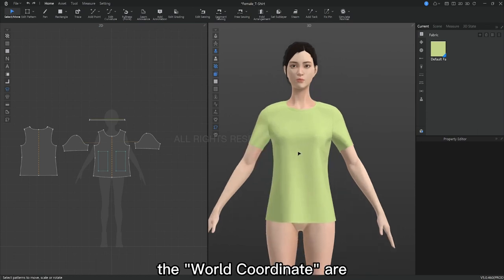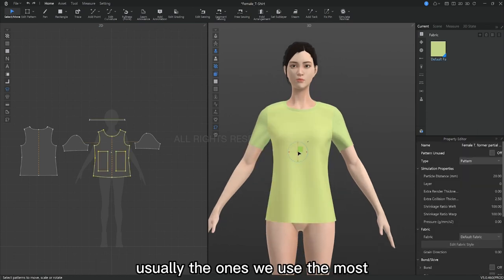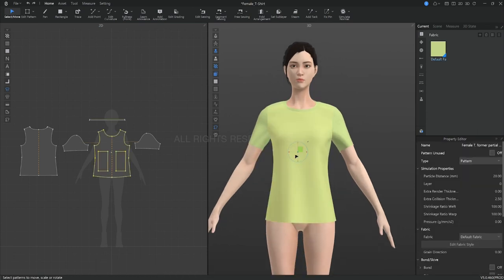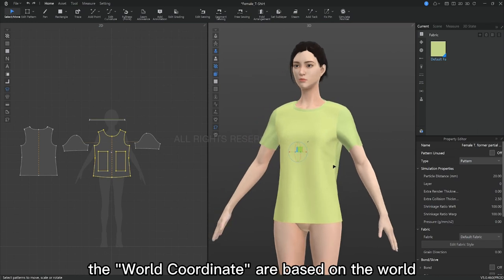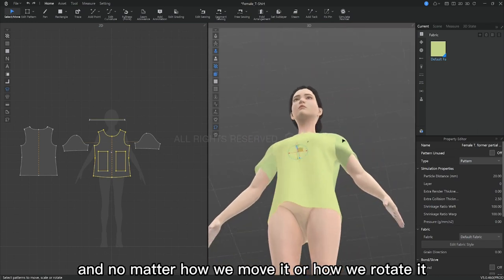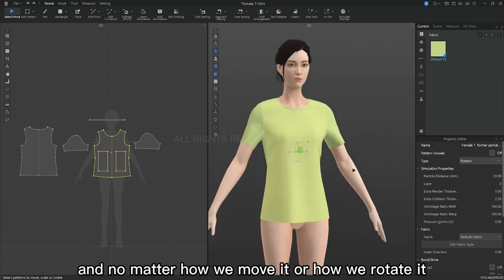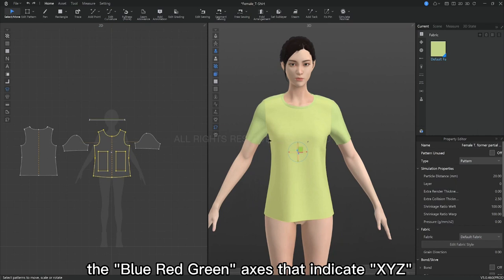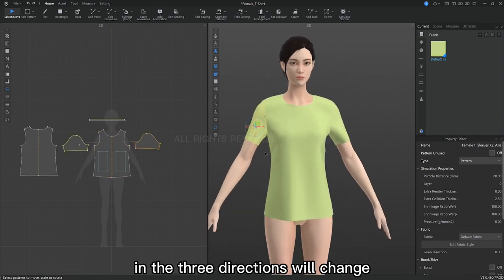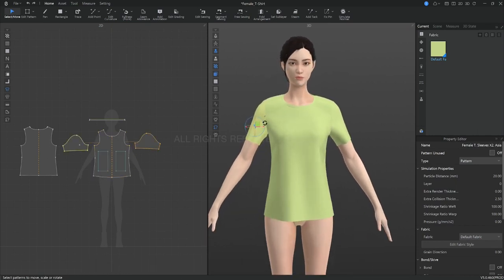The world coordinates are usually the ones we use the most. The world coordinates are based on the world, so no matter how we move it or how we rotate, the blue, red, green axis that indicate X, Y, Z in the three directions will not change.